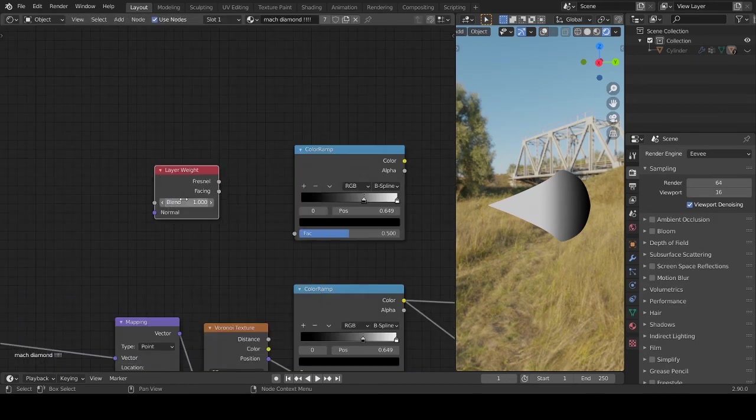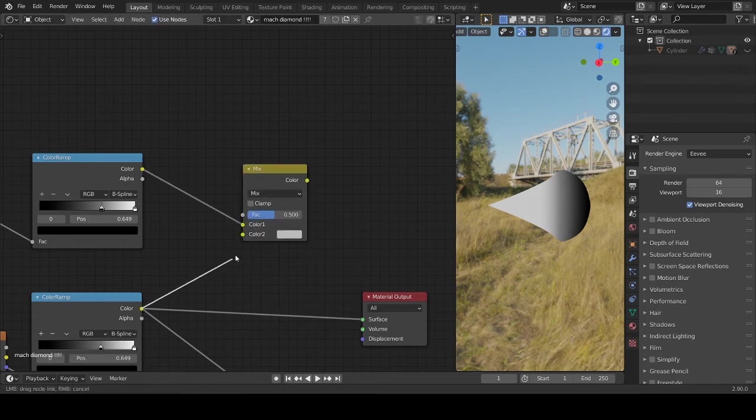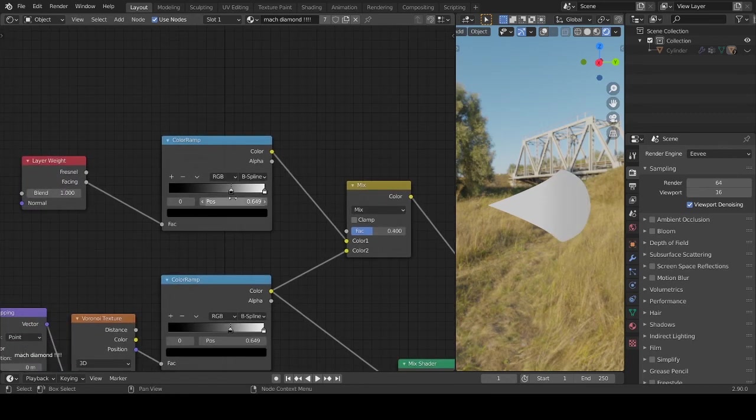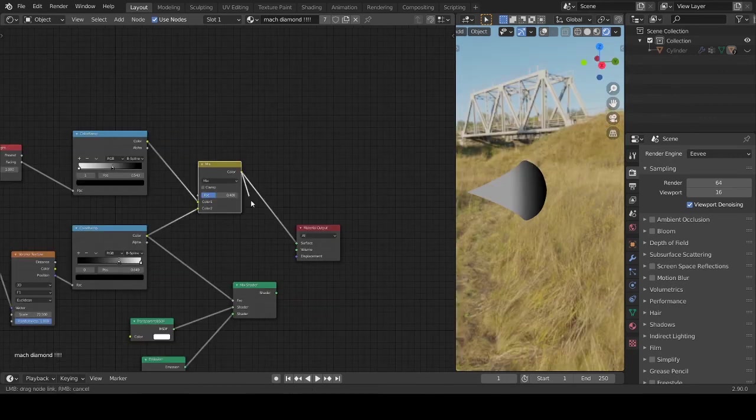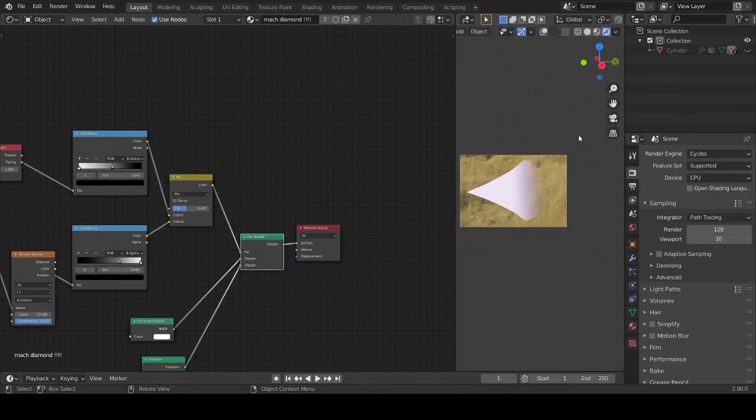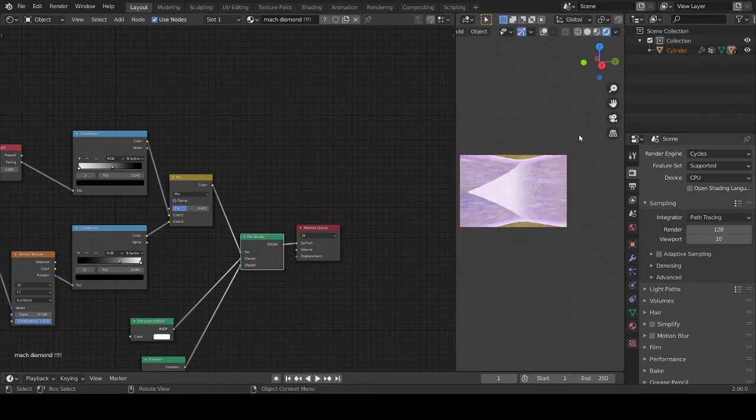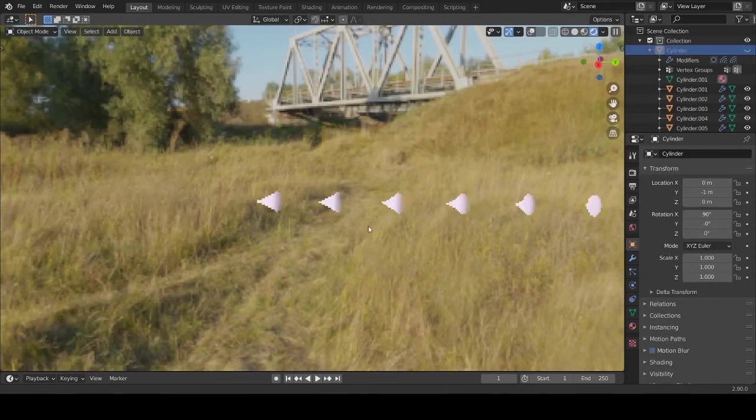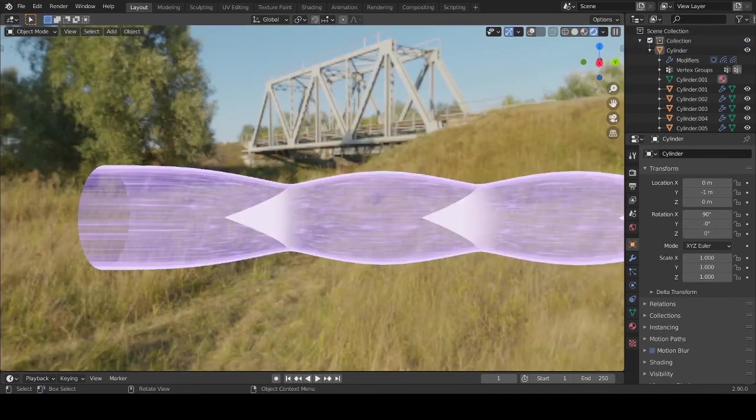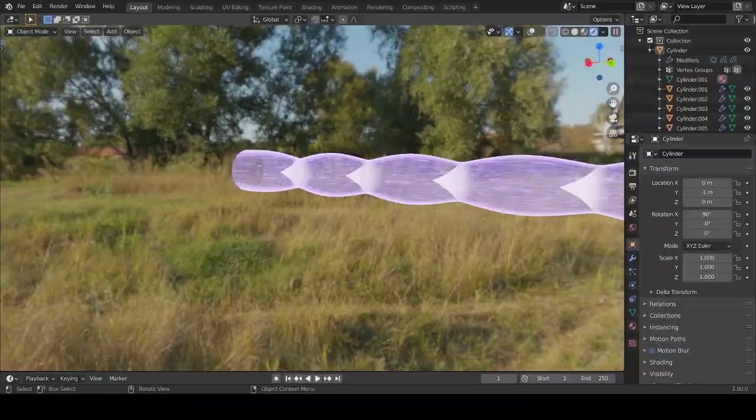And another color ramp, mix RGB. Now it looks like this. You can only render this out in Cycles, Eevee doesn't work. This is the final product. I'll see you later.